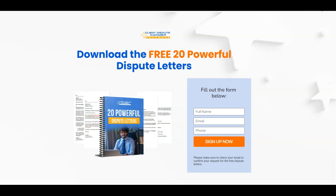Before we get started, I want to give you 20 of my most powerful dispute letters to help you improve your credit score. It doesn't matter whether you are helping others improve their credit or trying to fix your own. Go ahead and click the link below to get my 20 most powerful dispute letters for absolutely free.